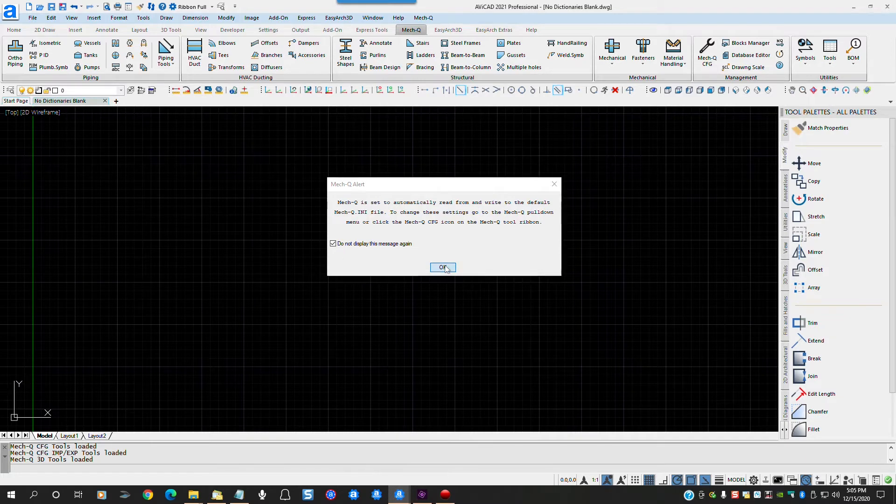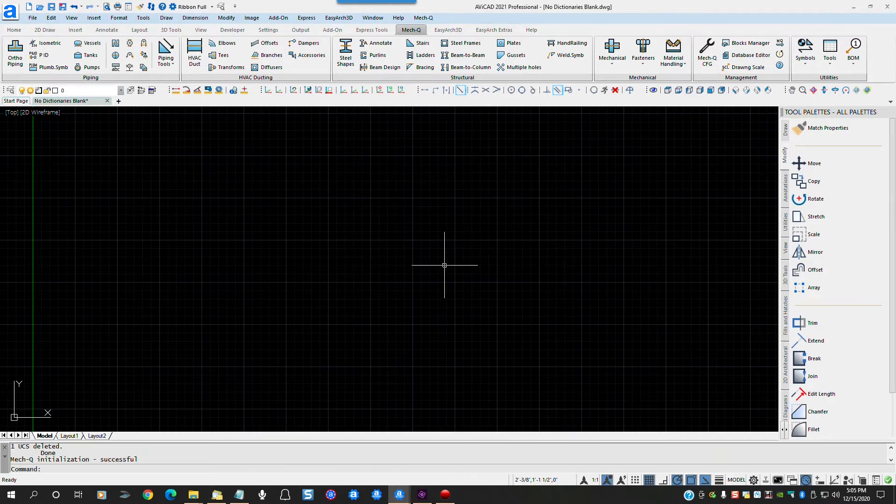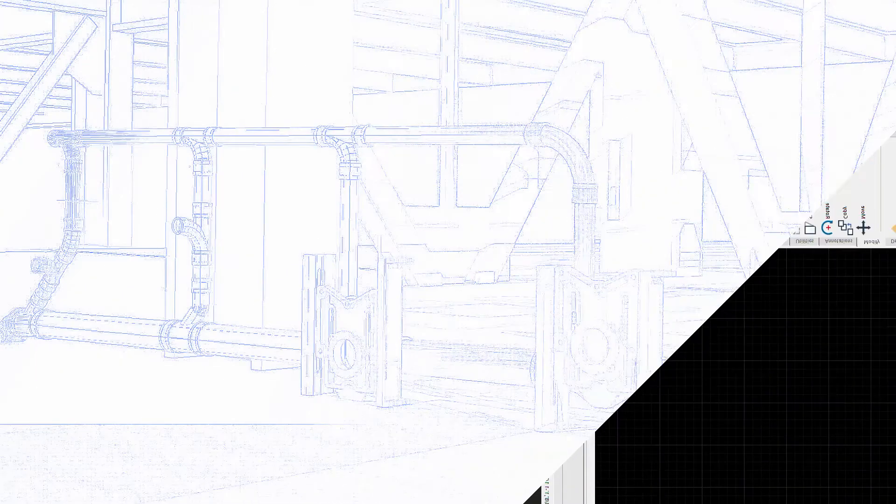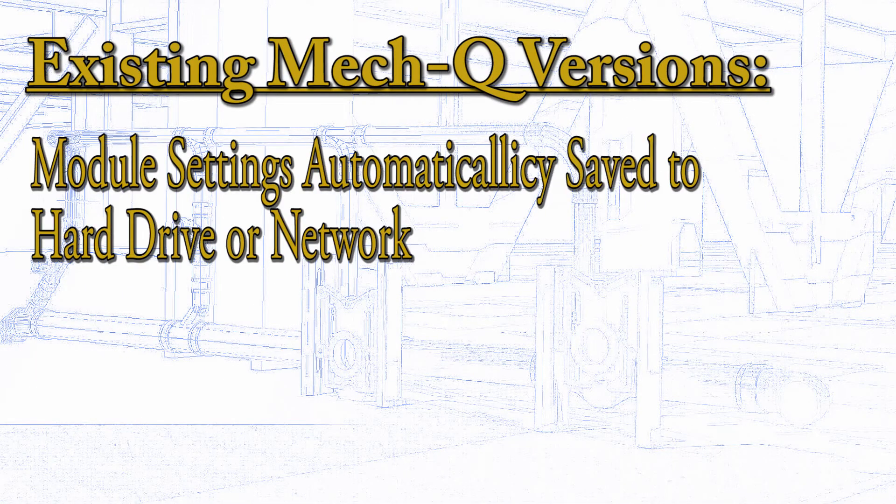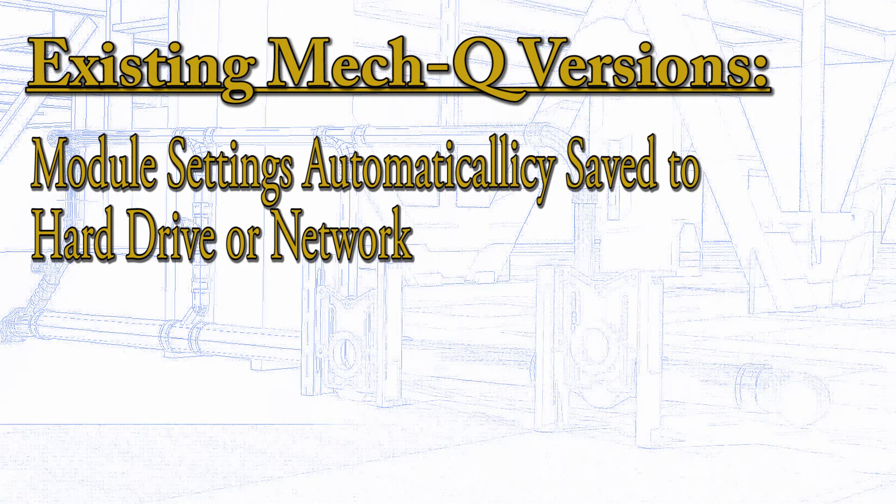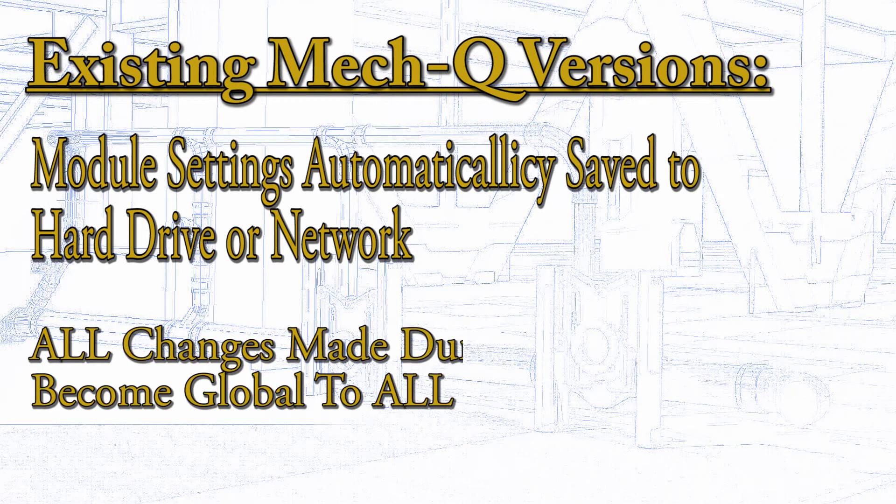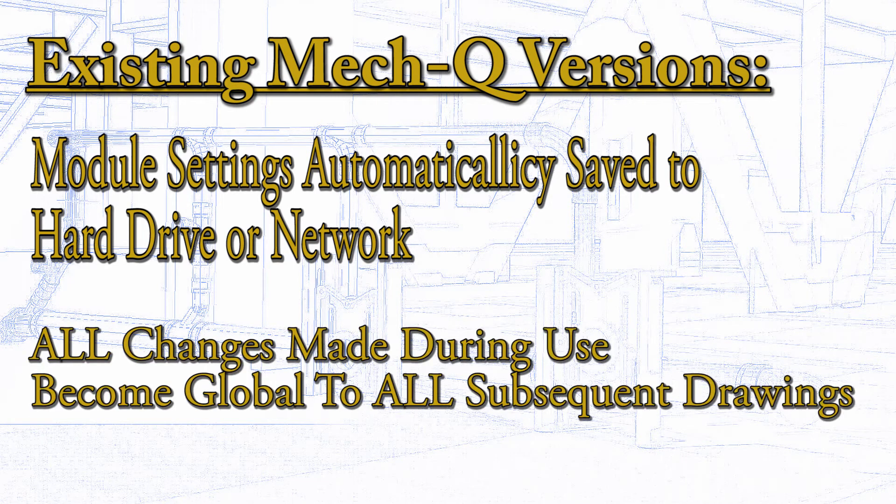If you are a veteran user of MECQ, you know that when you make a change to a MECQ module settings, the changes are automatically saved to a central file, which causes these settings to affect all drawings you edit with MECQ, whether new or existing.